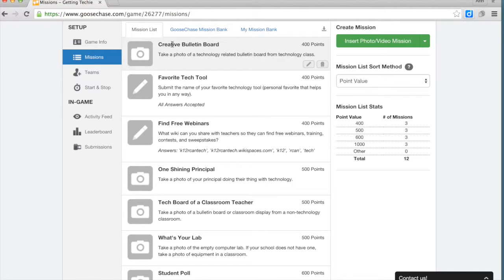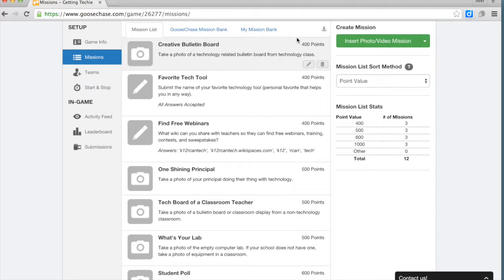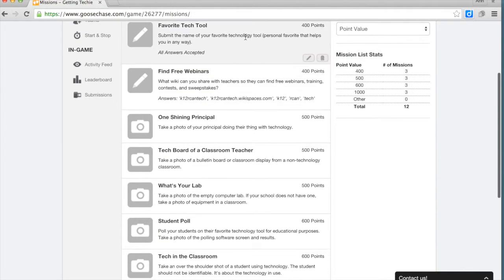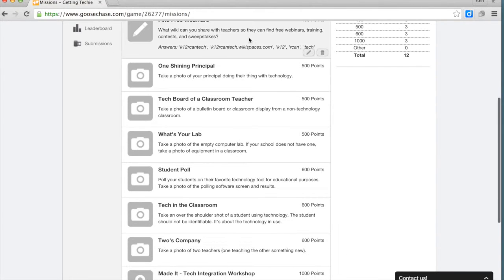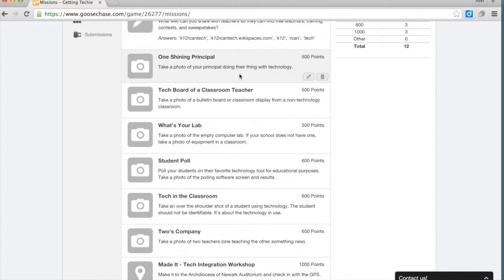So for instance, I asked teachers to create a bulletin board that was used for technology and take a photo of that for 400 points. The easier the mission was, the less points I gave it. I asked them to type in the name of their favorite tech tool that helps them in any way.